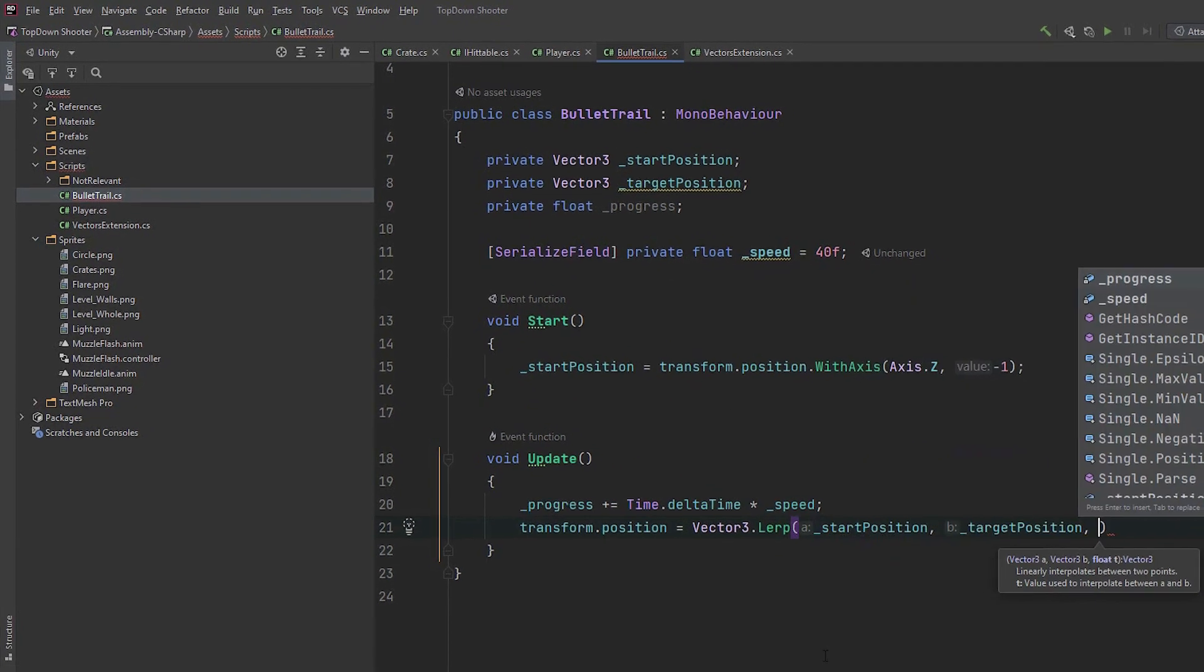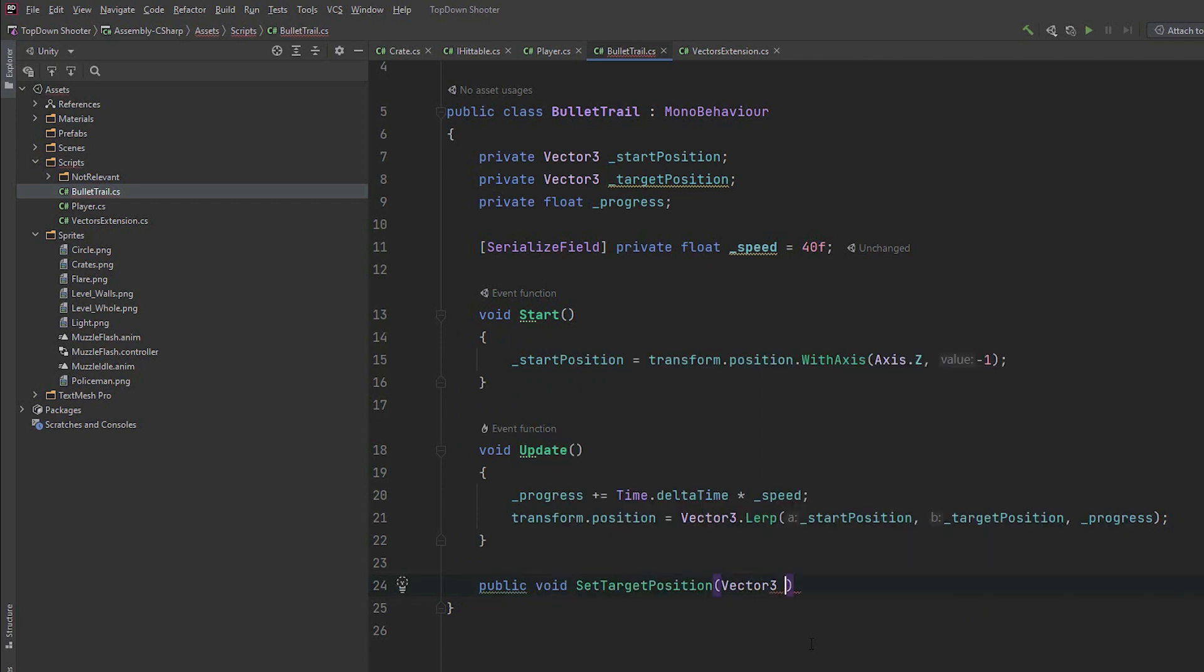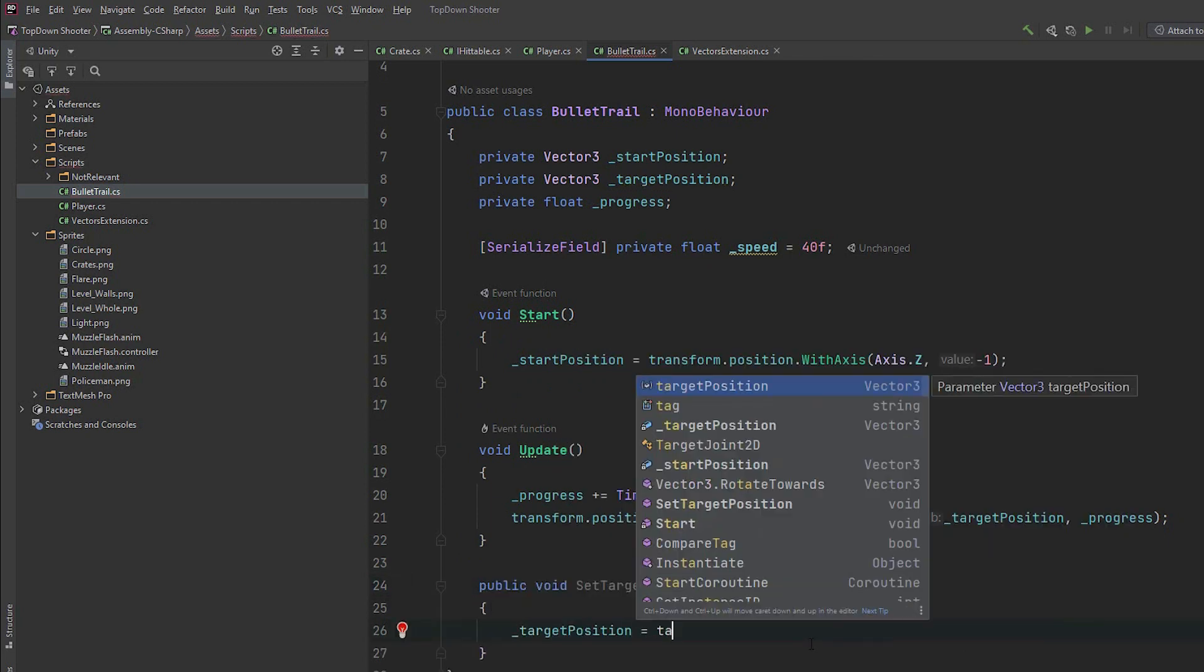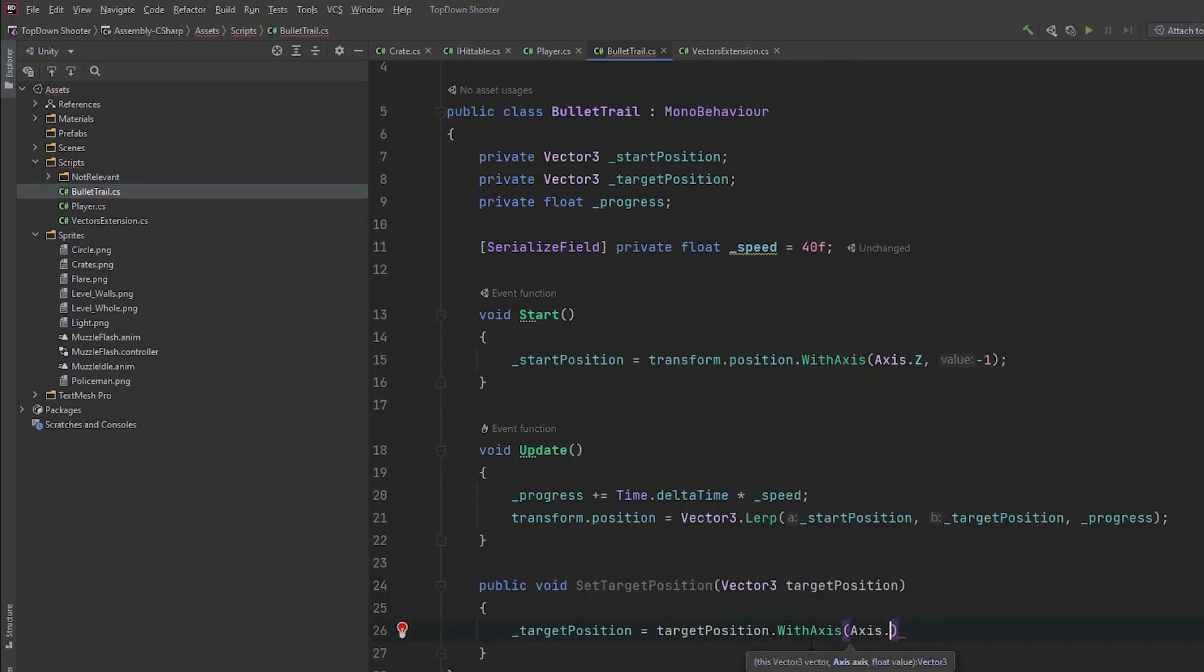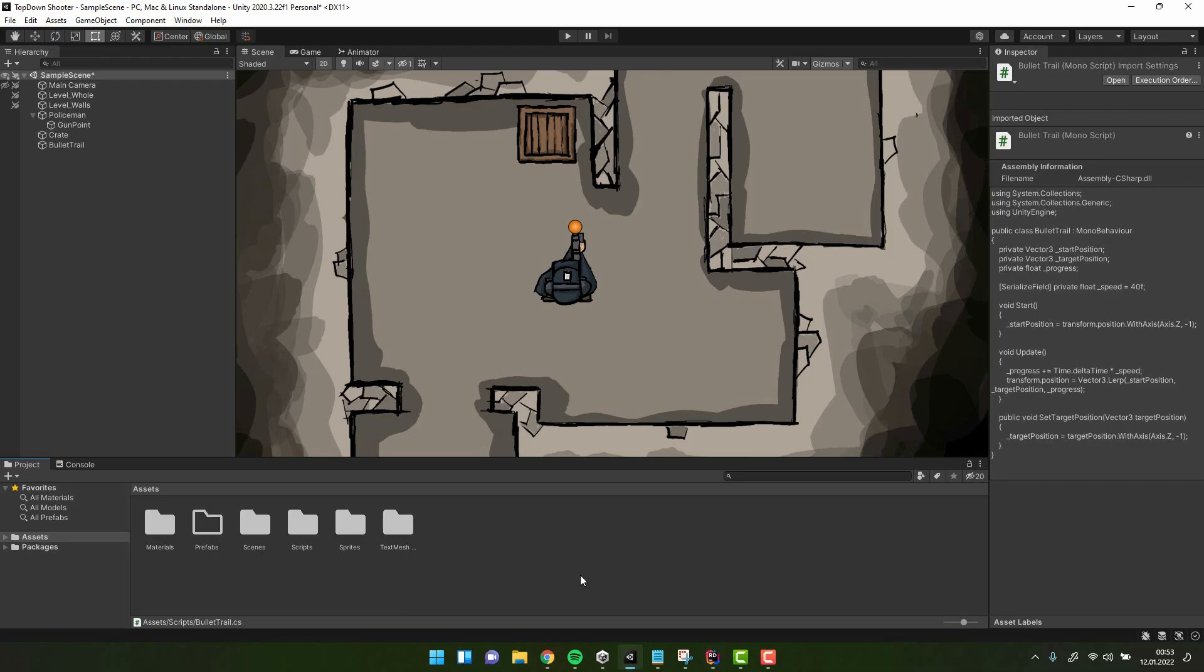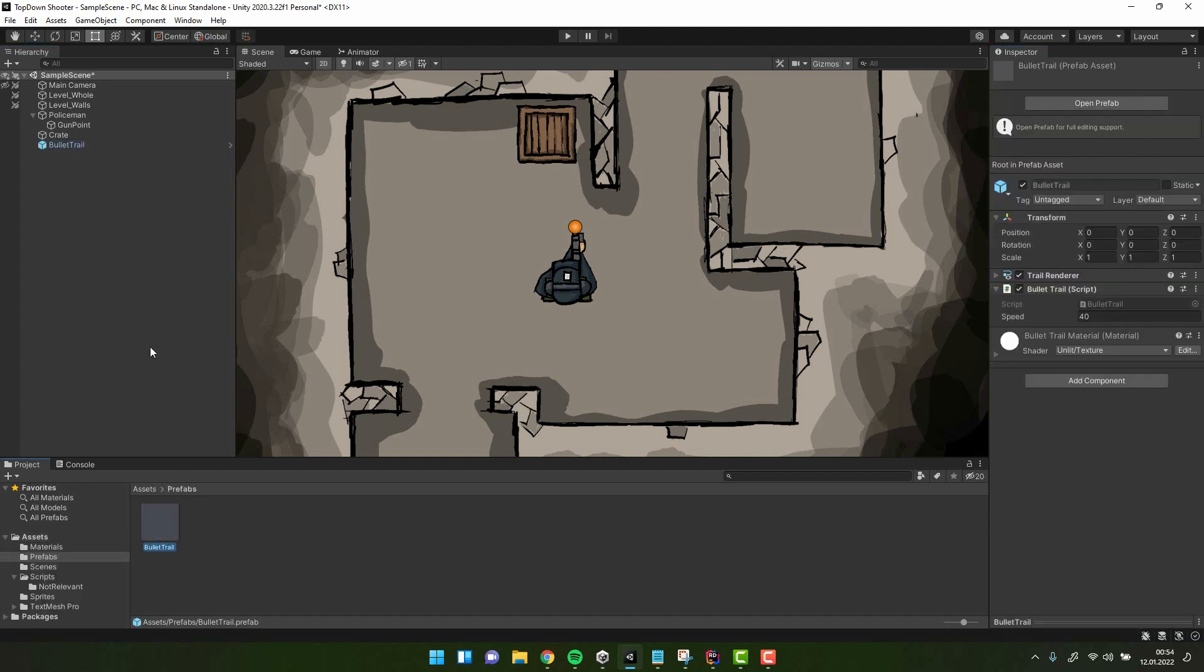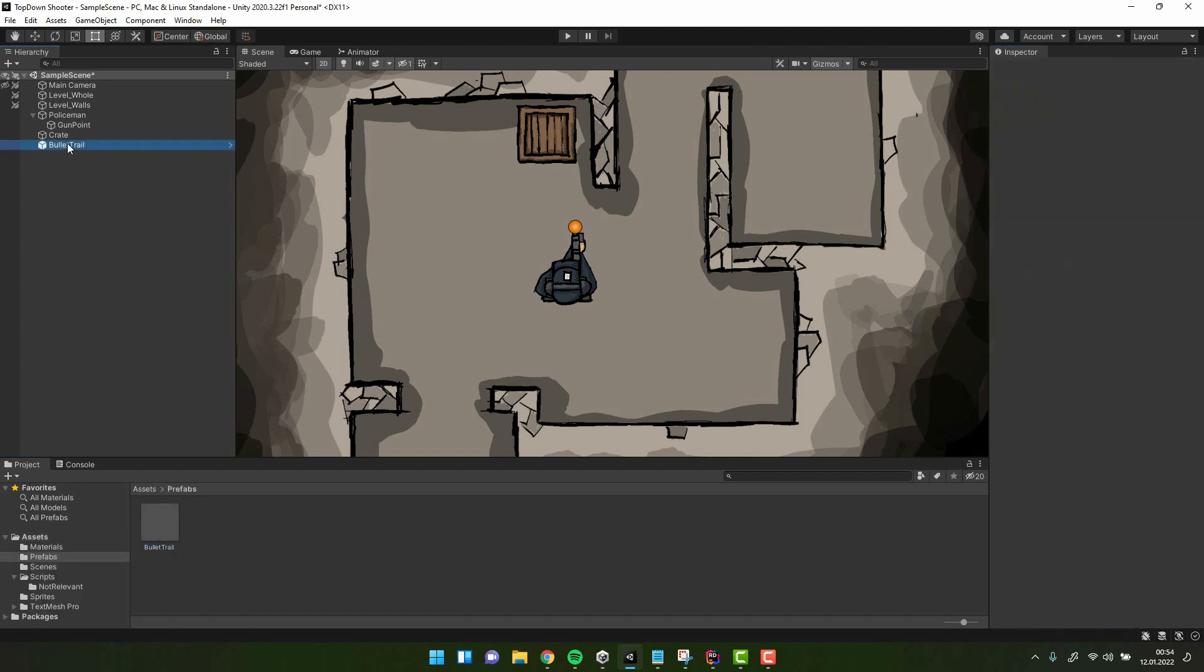Then in the update method we increase our progress by time delta time times speed. And then using lerp we calculate the new position. Then we create a simple set target position method, which allows us to set the target position from outside the script, at the same time ensuring the set position is exactly as we need it. We go back to Unity and make the bullet trail prefab by dragging it into the project files. Then we can safely delete it from the scene.